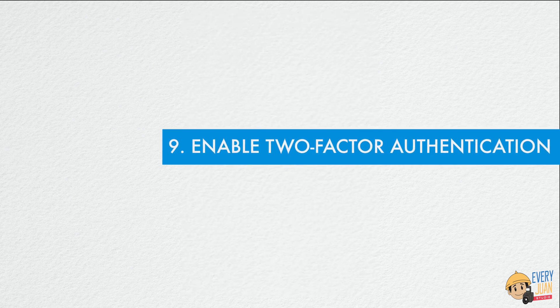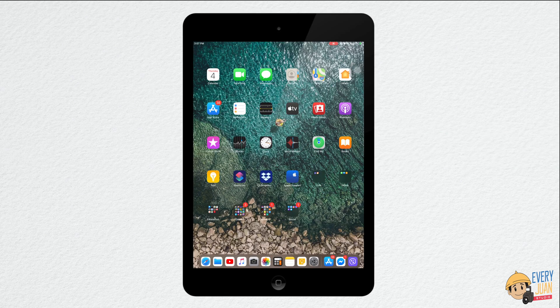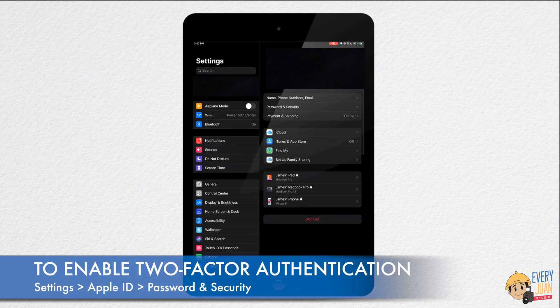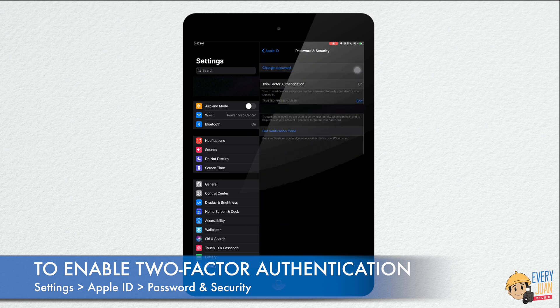Next tip is enable two-factor authentication. Two-factor authentication locks down your accounts further, so that strangers can't access them even if they guess your passcode.